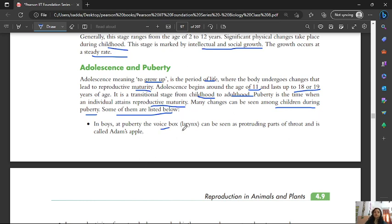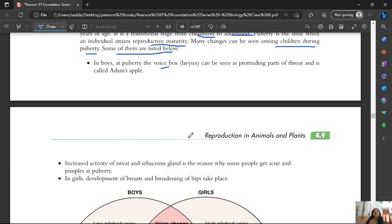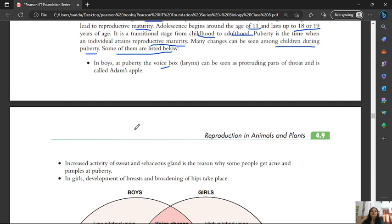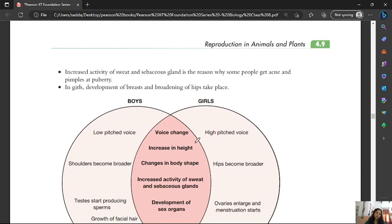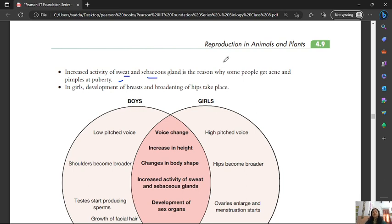During puberty, the voice box grows larger and can be seen as a protruding part of the throat called the Adam's apple, which is why the voice changes. There is also increased activity of sweat glands and sebaceous glands, which is the reason why some people get acne and pimples during puberty.